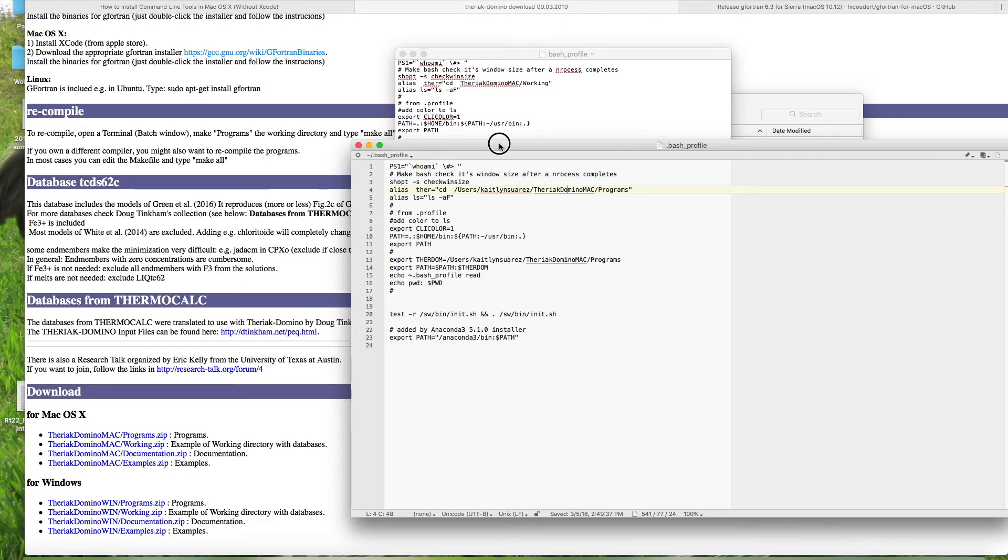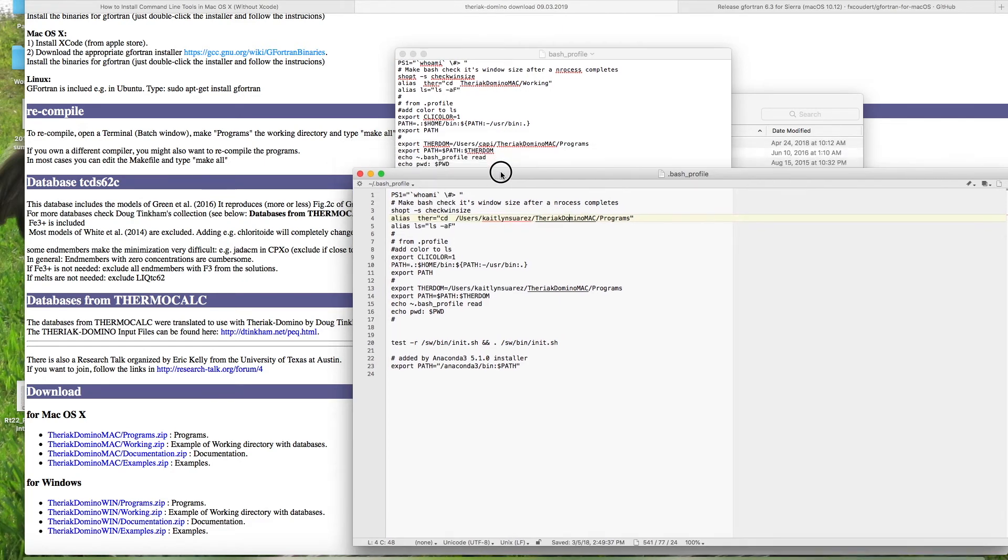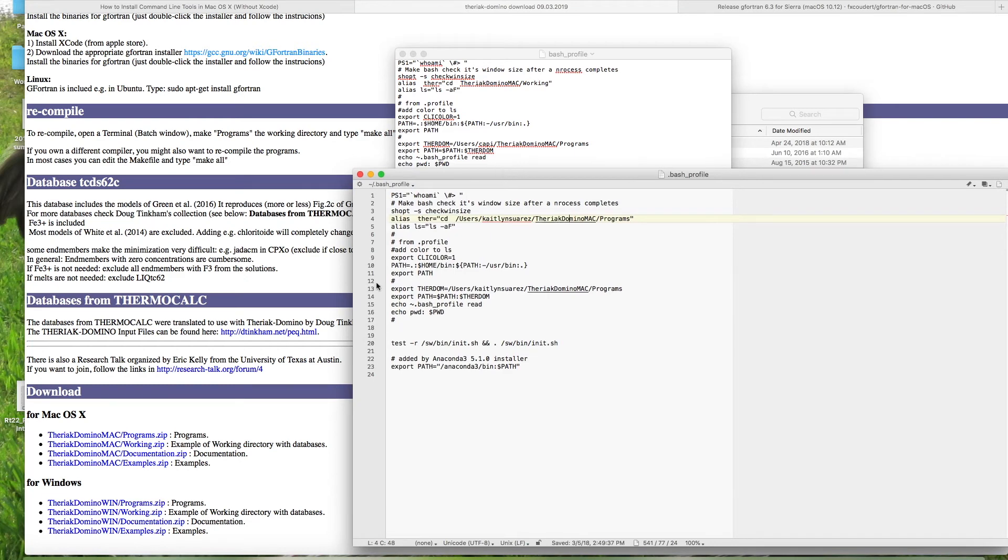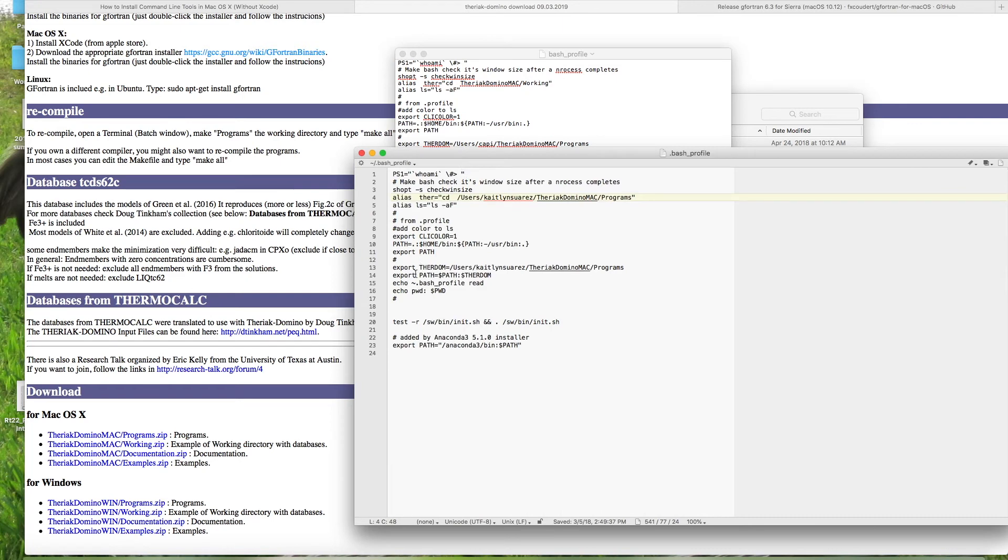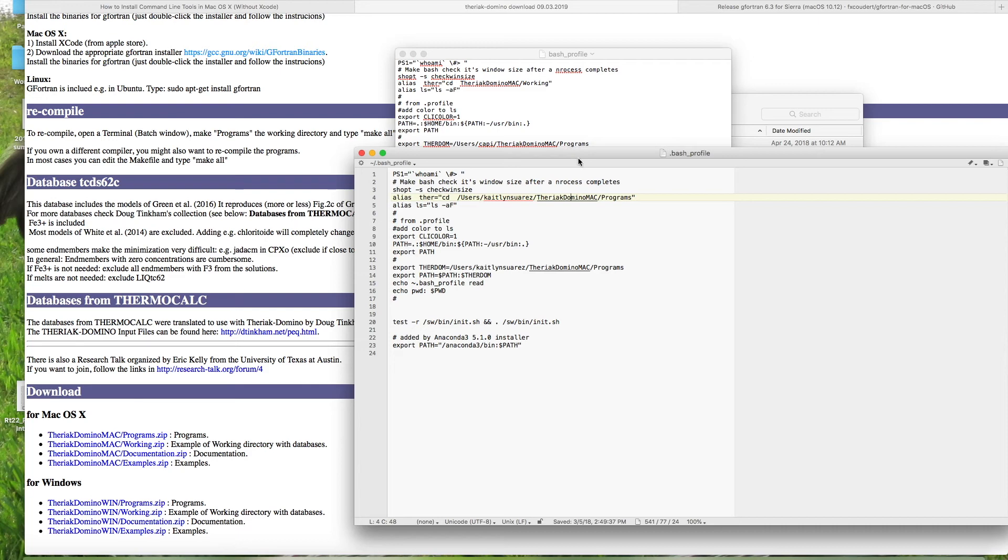The second line that you have to edit is line 13. So here it says export theradum is equal to users, and then it says cappy on yours, but you have to change it to your name again, the same home profile. And then the theriac domino mac, and programs. Just the way I have it here is how you need to save it as well.